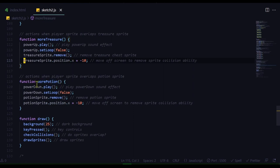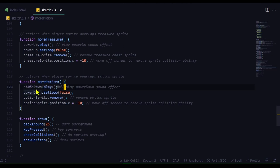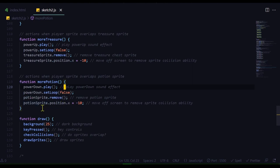And the same thing with the more potion function. I'm playing that sound. I'm setting the loop to false so it doesn't loop again and again. And I'm removing that sprite. And I'm moving that sprite off the canvas somewhere where other sprites will not interact with it. And it's easy as that.